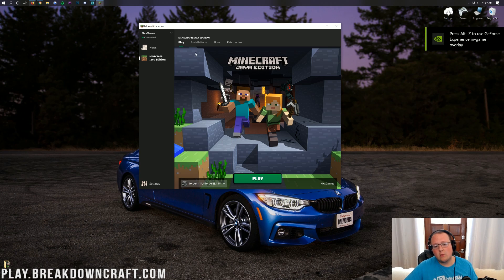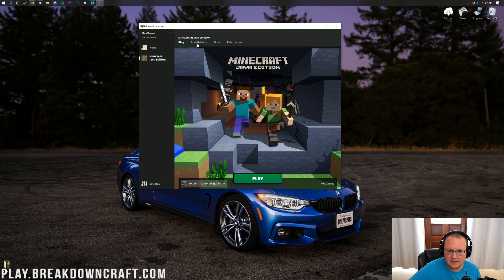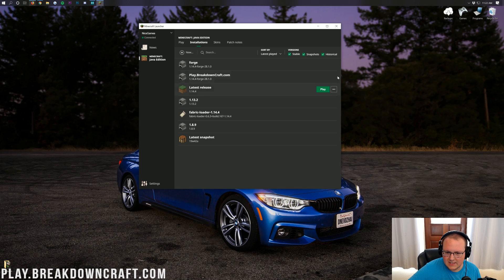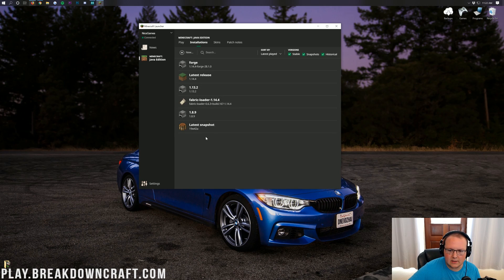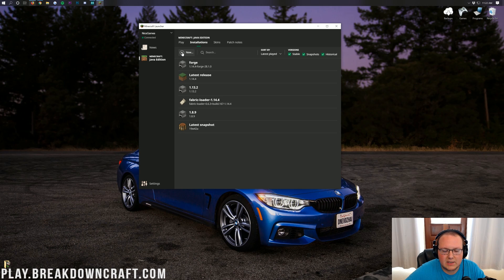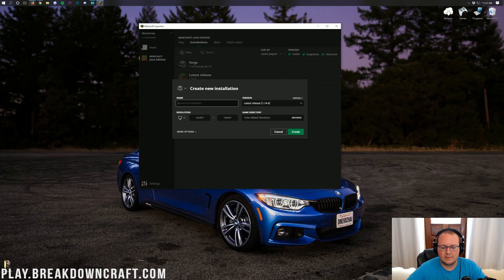Click on the installations button up here in the top of the Minecraft launcher. Then in the installations folder, in this area, if you have Forge, highlight and click play. But if you don't have anything that mentions Forge, what you want to do is click on the plus new button here. When you click on the plus new button, you're going to be able to name this. I'm going to name it play.breakdowncraft.com.